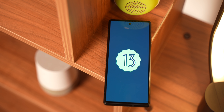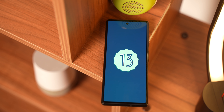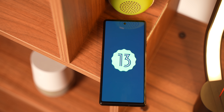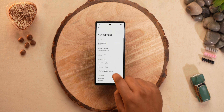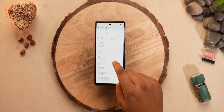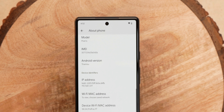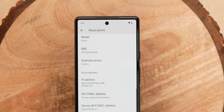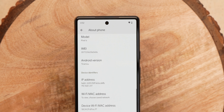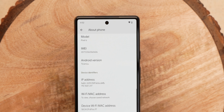This is the Pixel 6 running Android 13 Developer Preview 1, and actually there's no mention of Android 13 anywhere. Instead it's called Tiramisu here, as you can see — so maybe Google is just going back to dessert names, or maybe it's just an internal name.